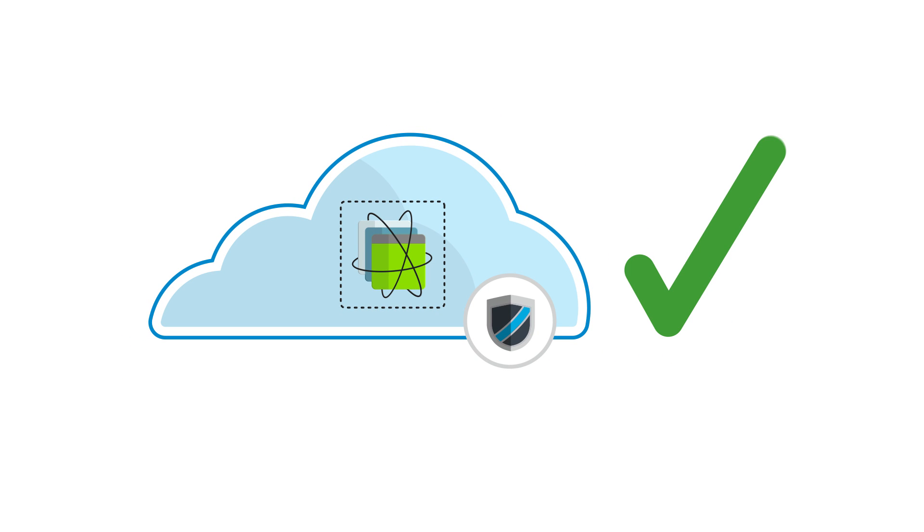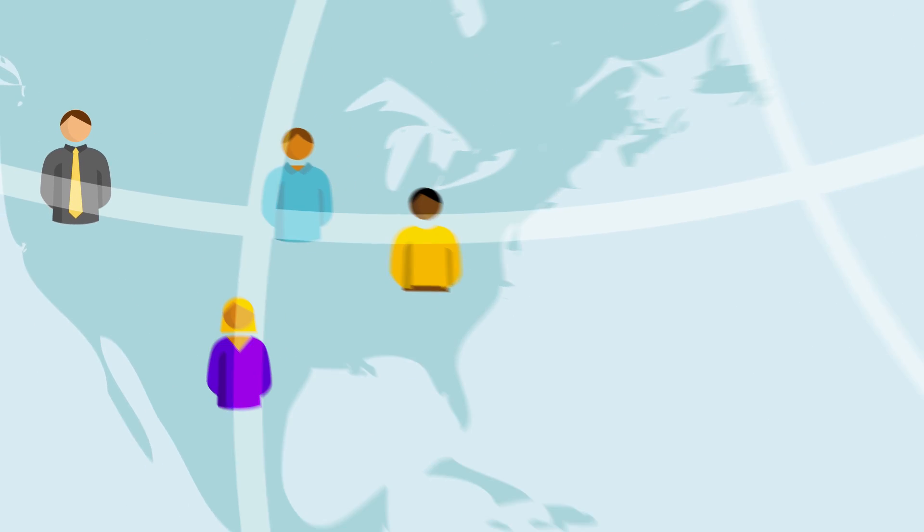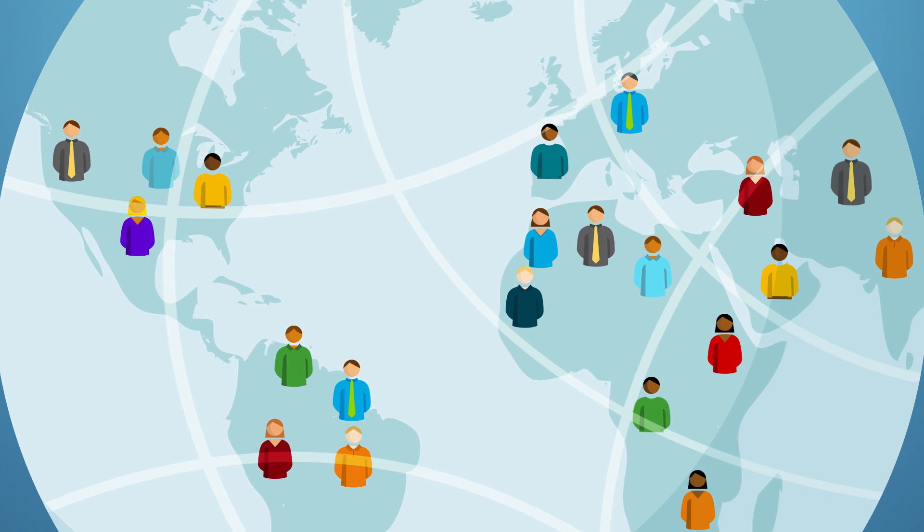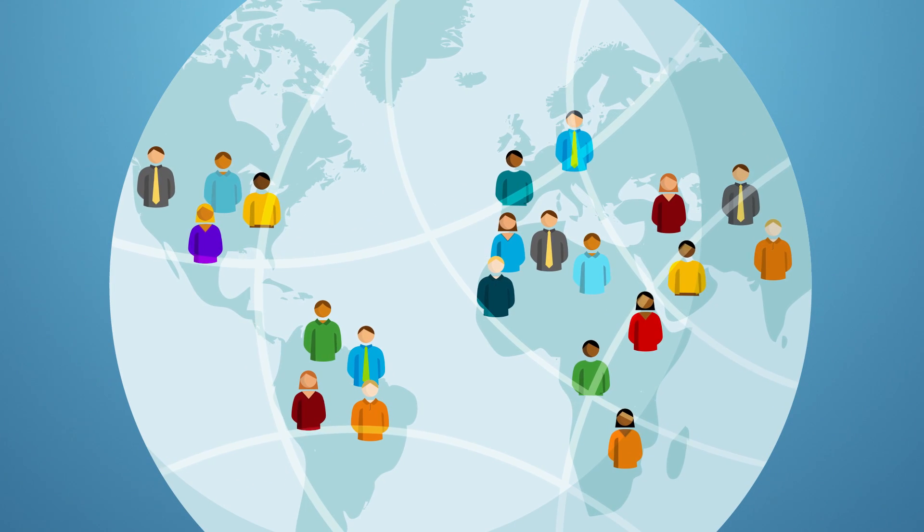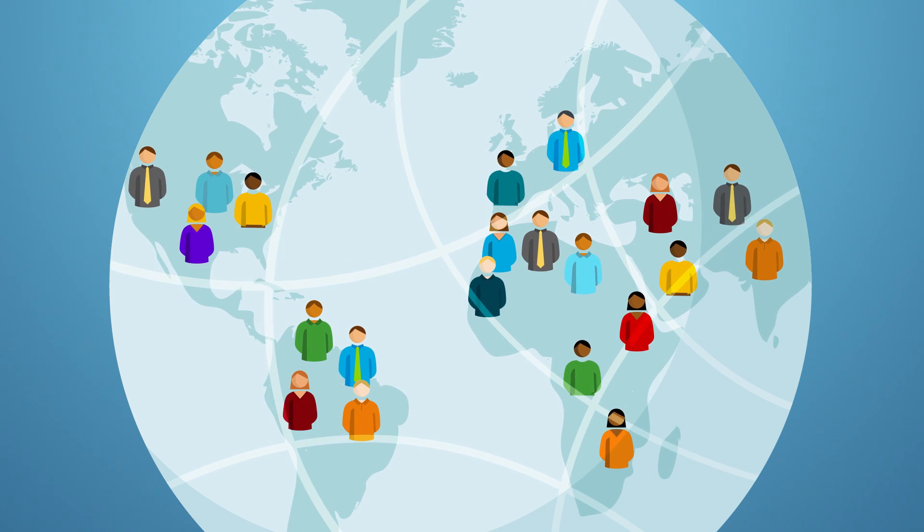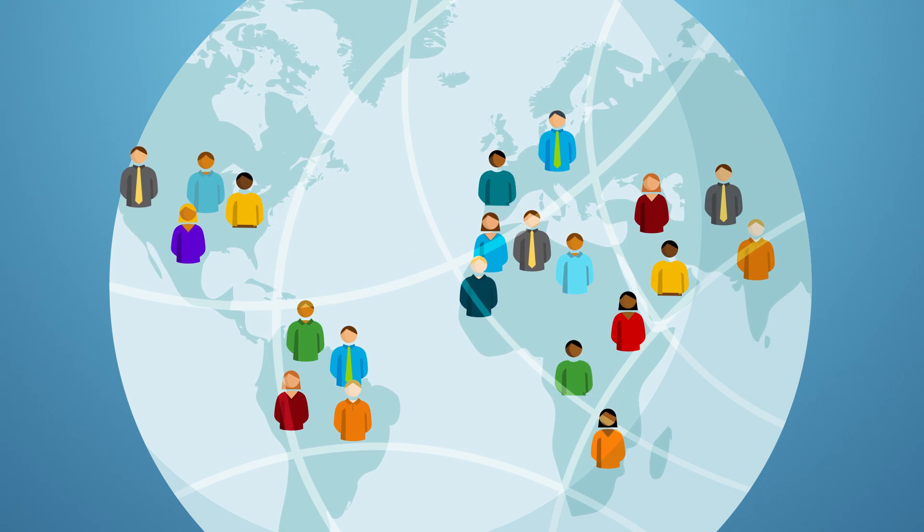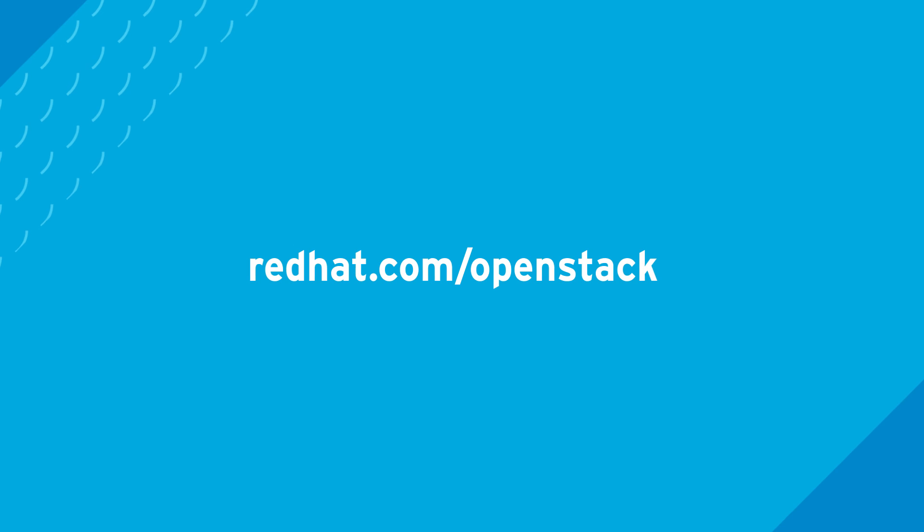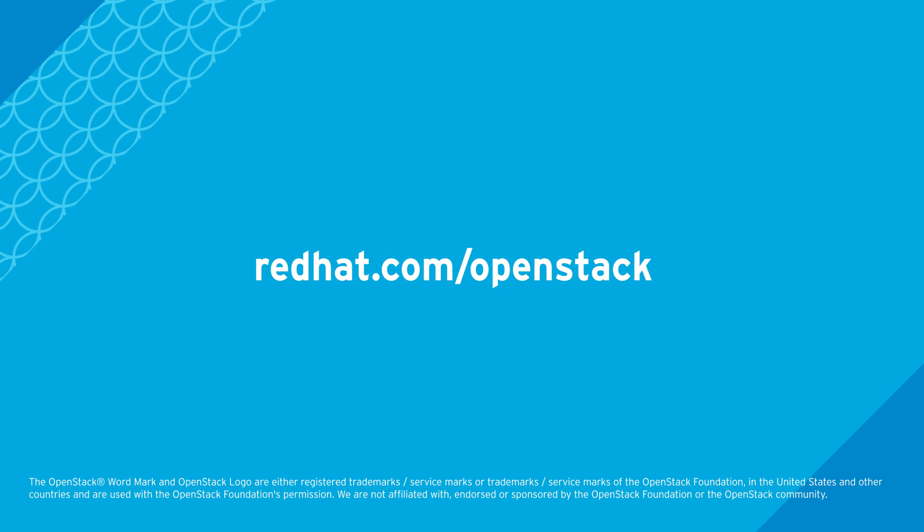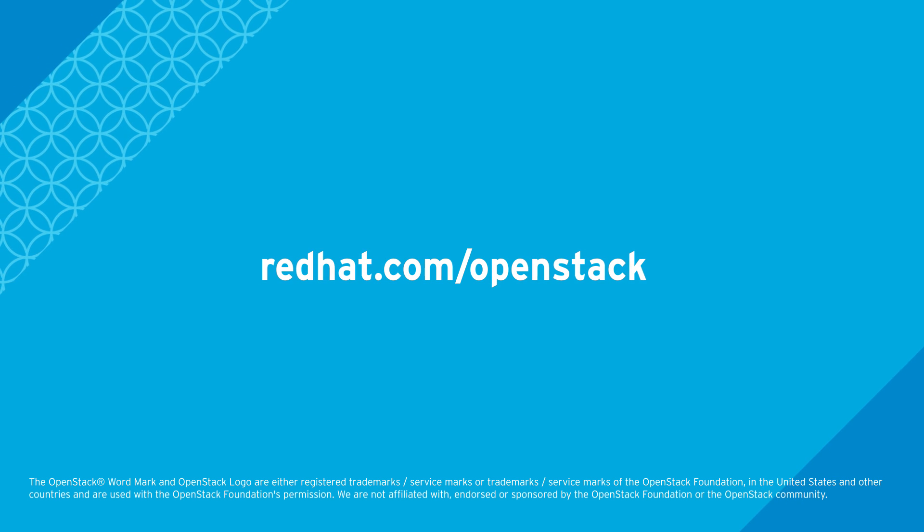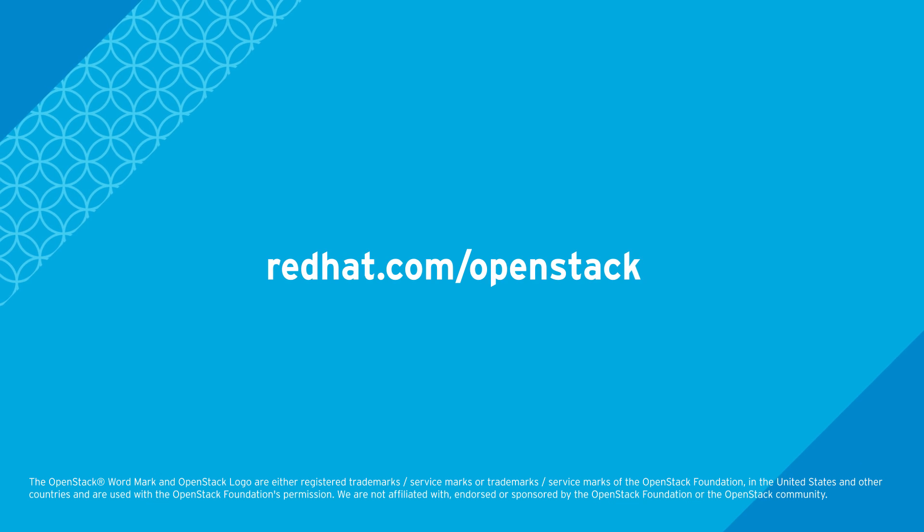OpenStack is proven. Based on a community development model backed by tens of thousands of developers, OpenStack has helped public and private organizations across the globe solve their critical IT challenges. Learn more about how OpenStack can bring agility, efficiency and scalability to your IT infrastructure.